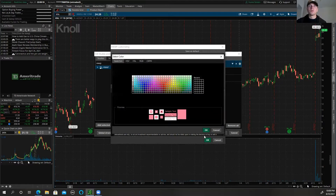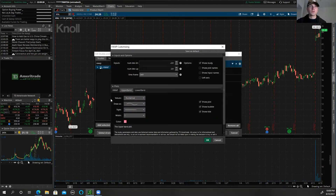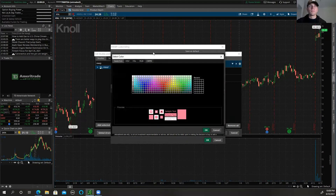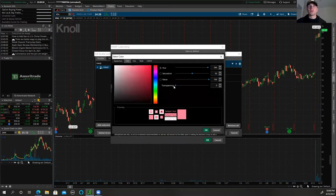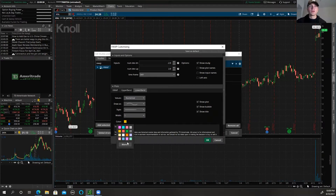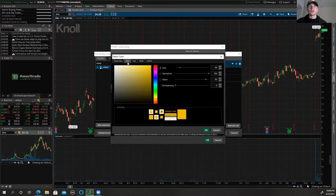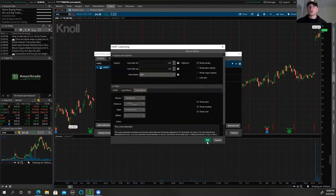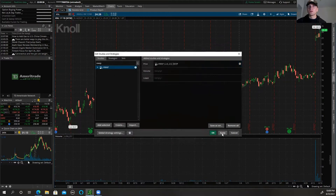I'm going to go to upper band color, More, and then in the HSB setting I'm going to make this completely transparent so I don't see it — I only want to see the one line. Same thing with the lower band: color, More, HSB, 100% transparent. Then I'm going to hit Apply and you're going to see your VWAP right there as a red price line.